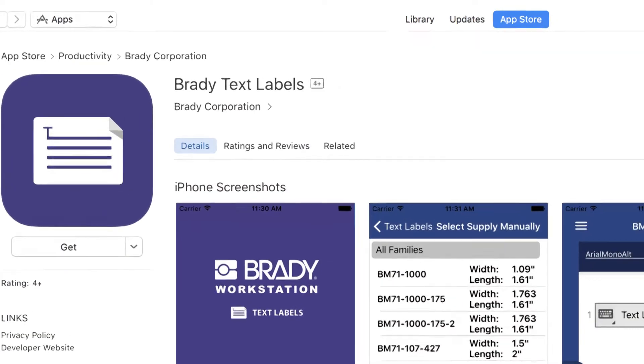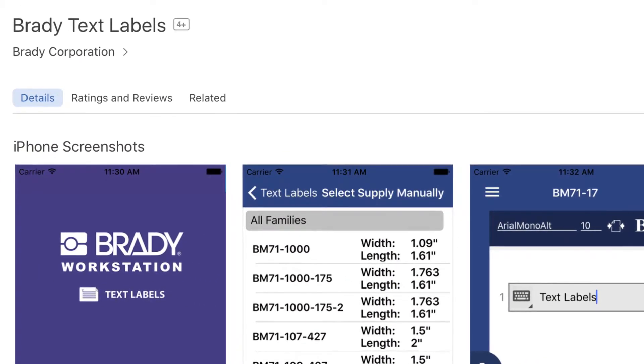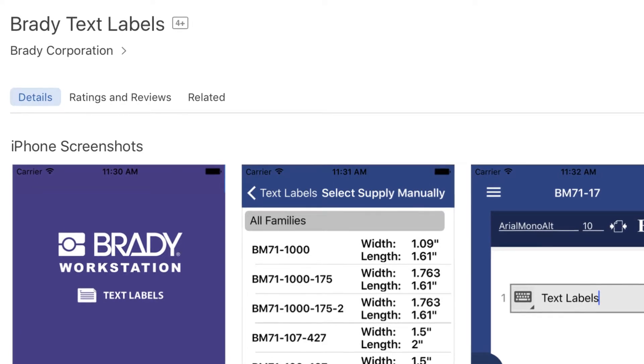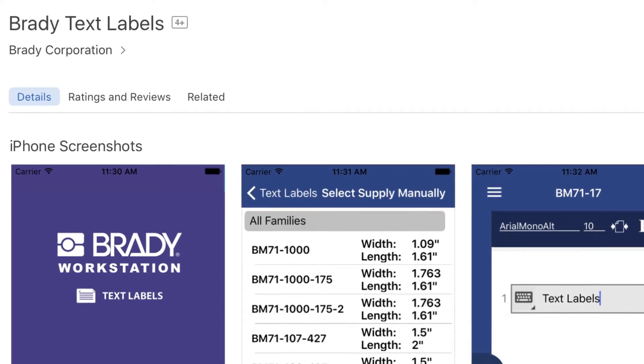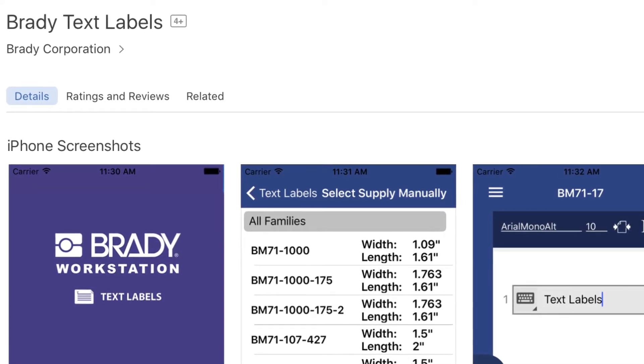Be sure to check out our video on how to use the free Text Labels mobile app to quickly create text labels and send to print directly from your device.